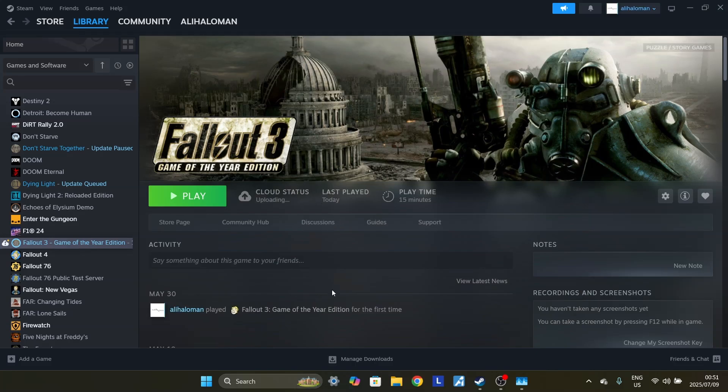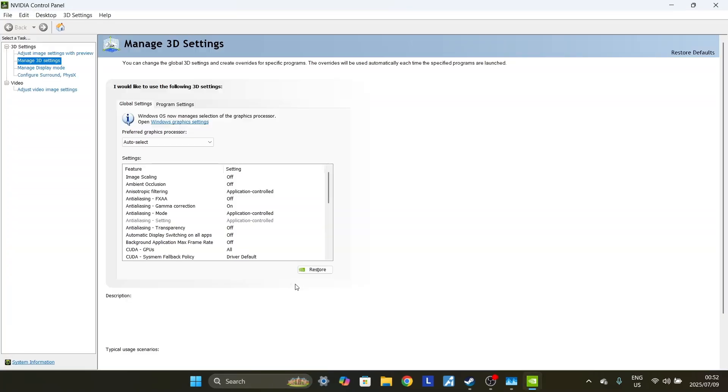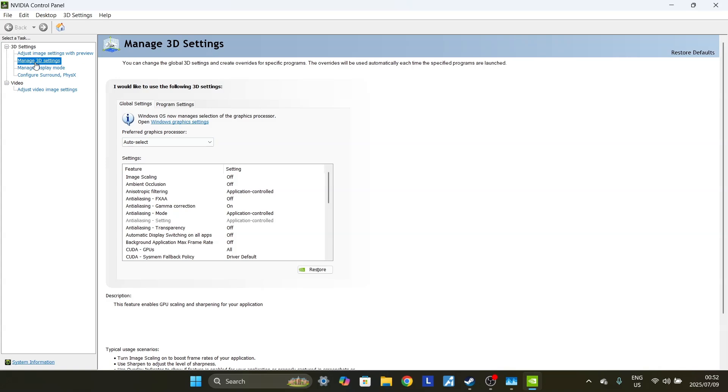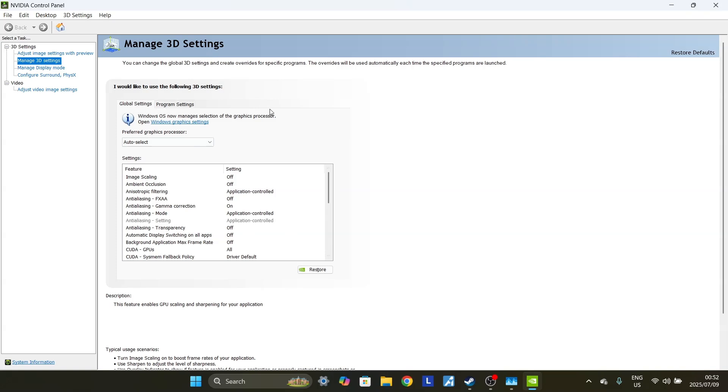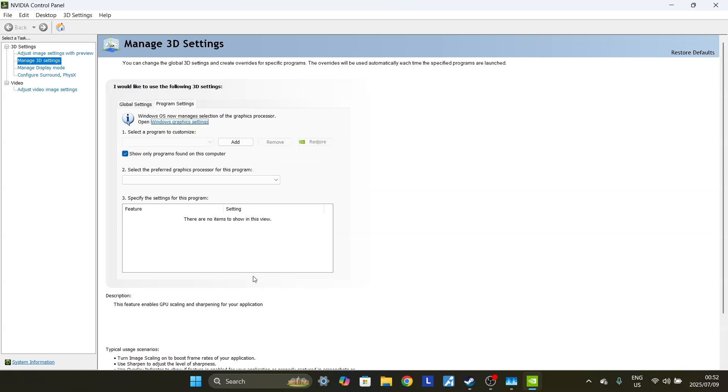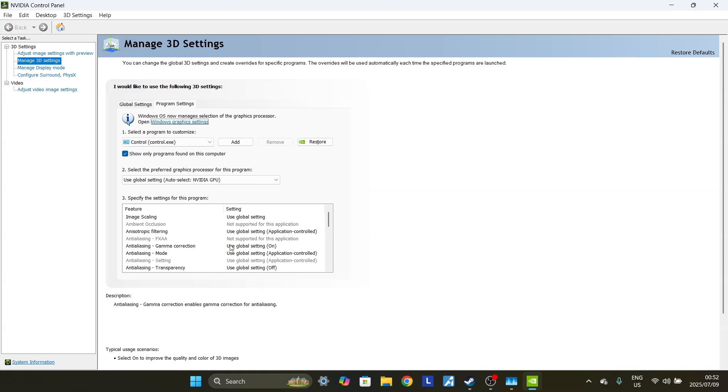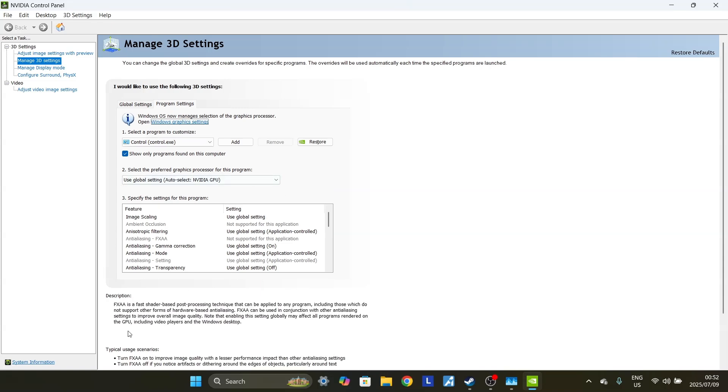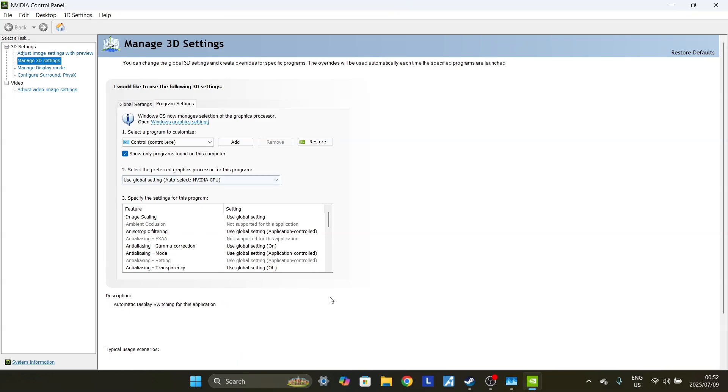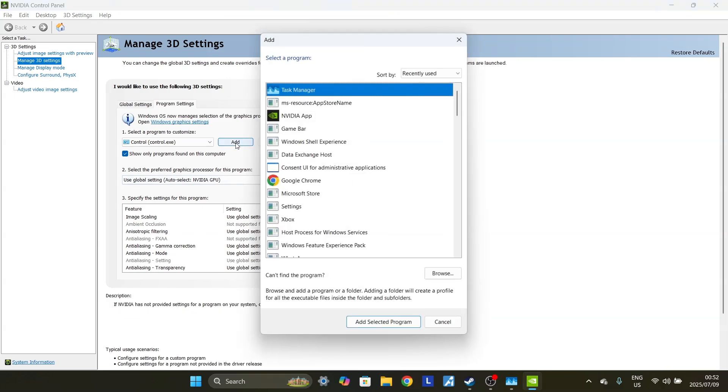Now we just click on that and let it launch. So here we are. First thing you want to do is you want to click on Manage 3D Settings. This is under the 3D Settings drop-down. So click on Manage 3D Settings. Over here you'll see Global Settings and Program Settings. Click on Program Settings. And now this is where we want to add the Fallout 3 launcher. So you want to click on Add, click on Browse.